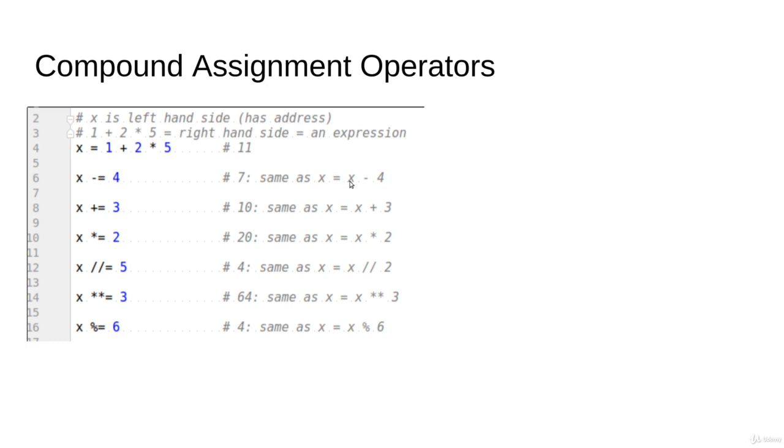Let's say I would like to write something like x = x - 4. This involves computing this expression and then assigning it to x. By the way, there's another simpler way to do that: you write something like x -= 4, which is the same as x = x - 4.